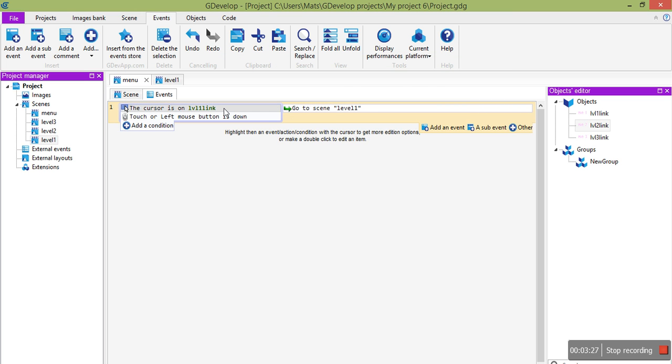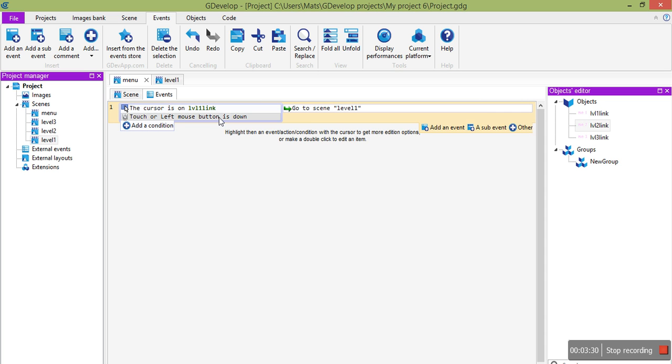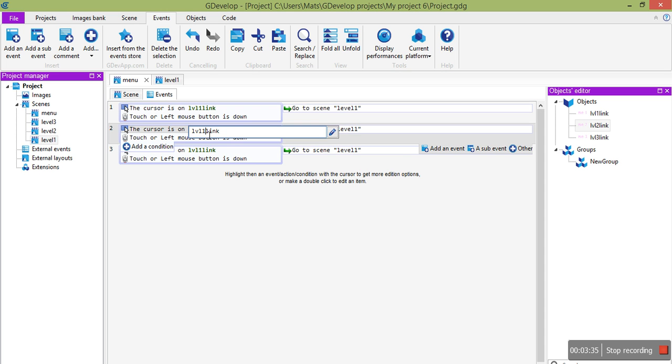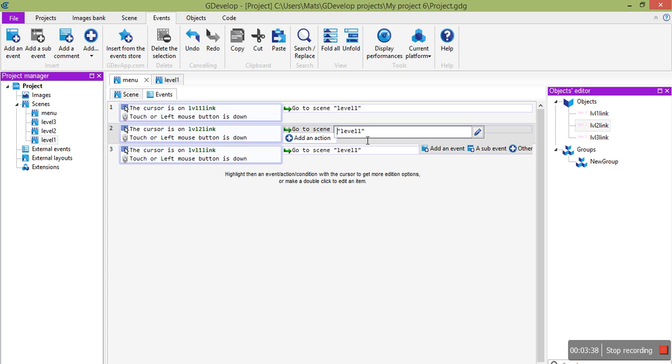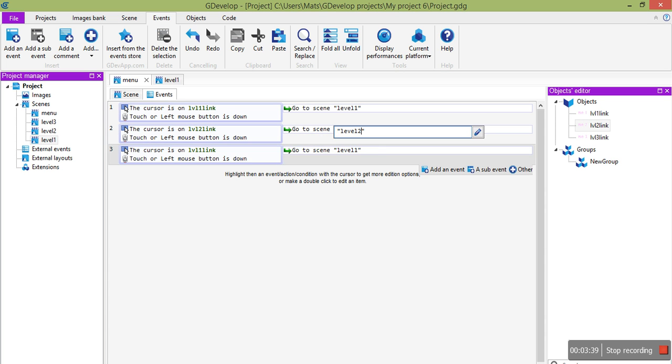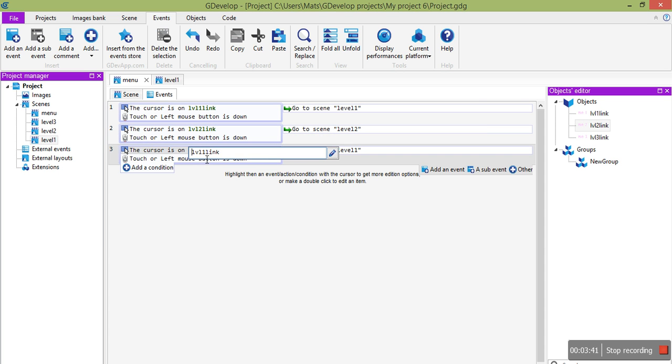OK, so if the cursor is on level 1 link, which is our thing here, and we push the left mouse button, then we'll go to that scene. And we can copy that twice and just change the 1 to a 2 and 2 to a 3.